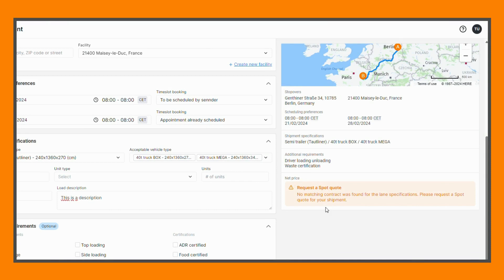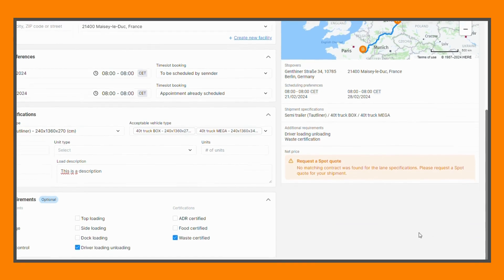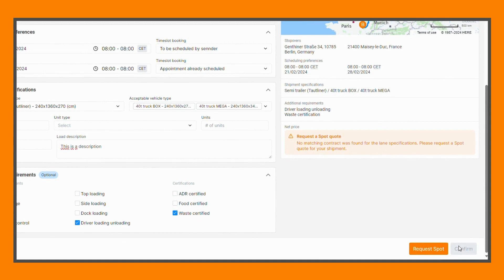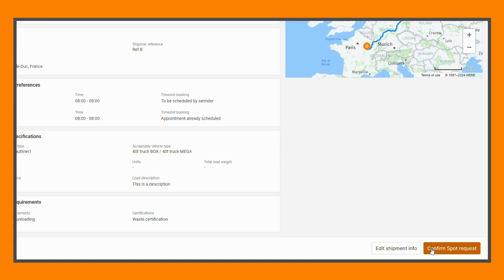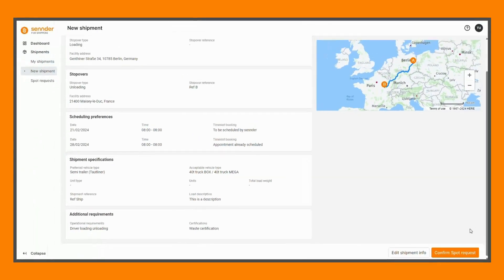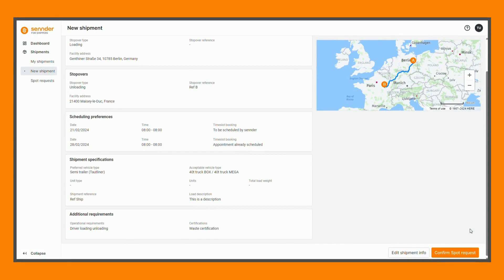You can directly proceed with creating the shipment. In this case, this load qualifies as a spot shipment as there is no existing contract. After proceeding to the next step, you will be prompted to confirm the request following a final validation of the entered shipment information.